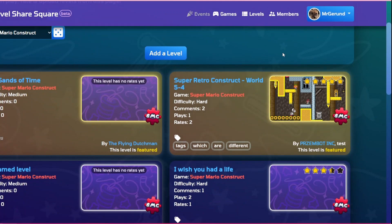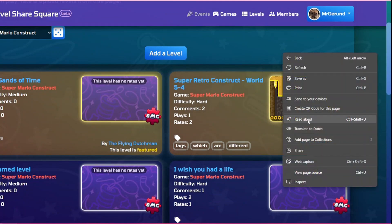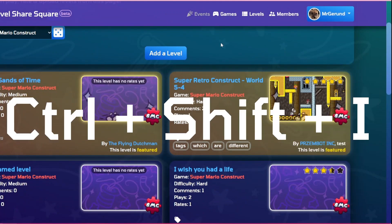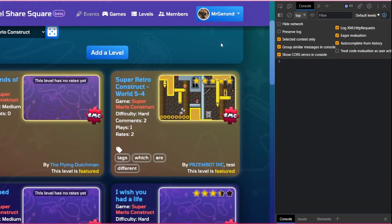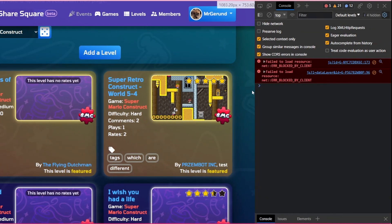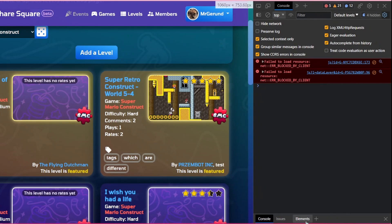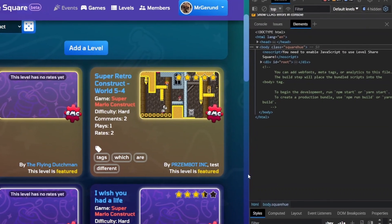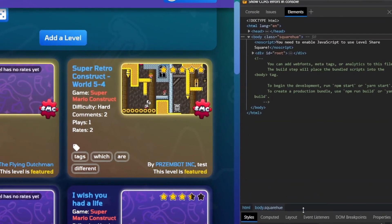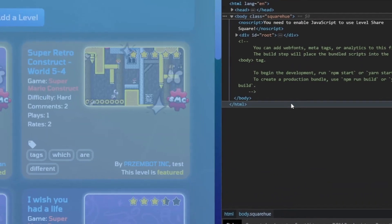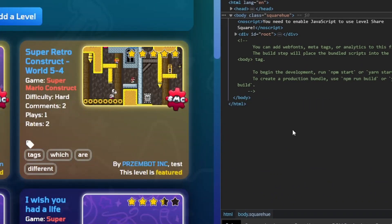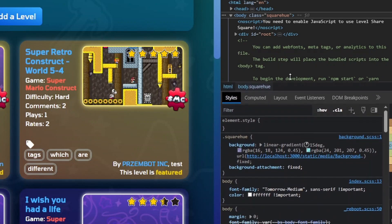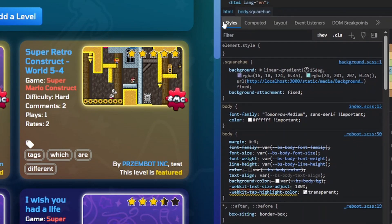I'm gonna do inspect or control shift I, and it opens this menu here, and you can modify the styling for the elements. So here you can see the styles.